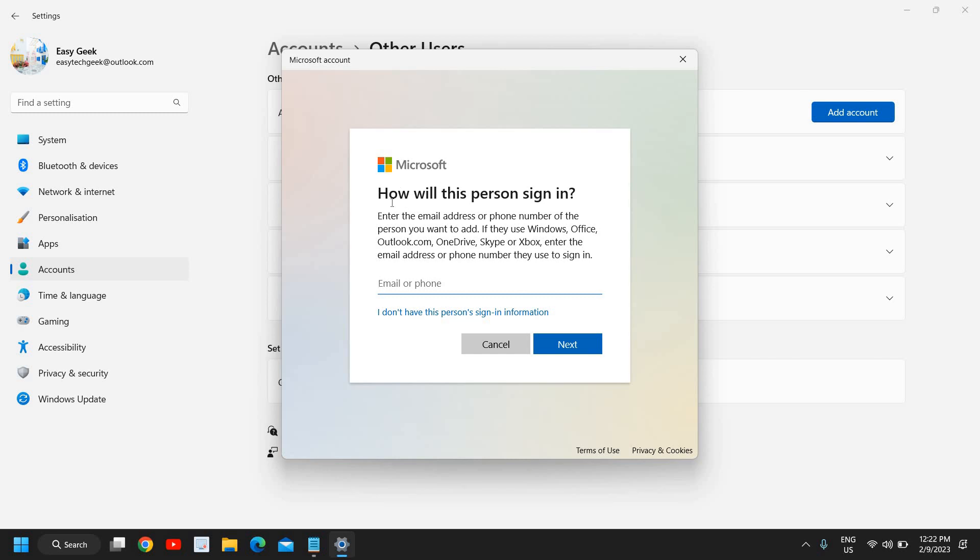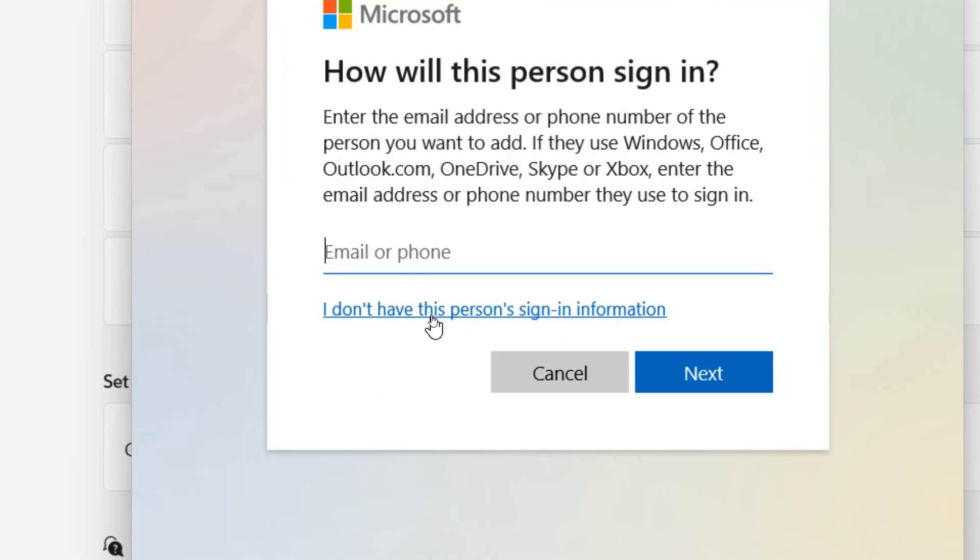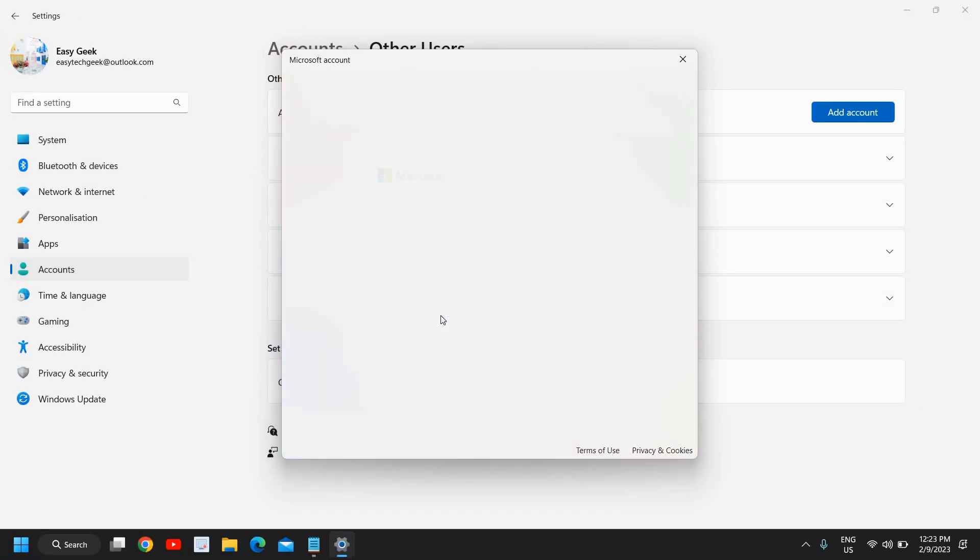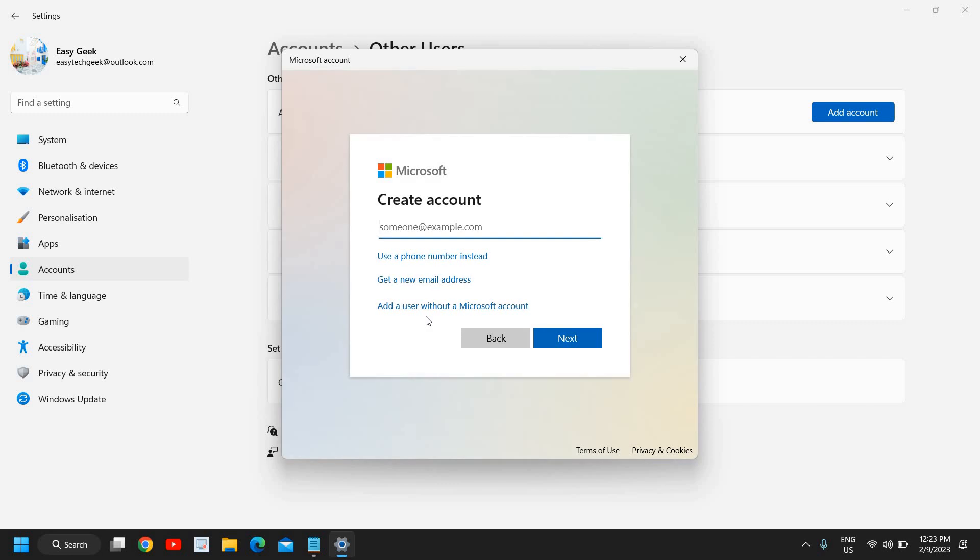It asks how will this person sign in. You need to select 'I don't have this person's sign-in information' since it will be a local account in Windows 11.